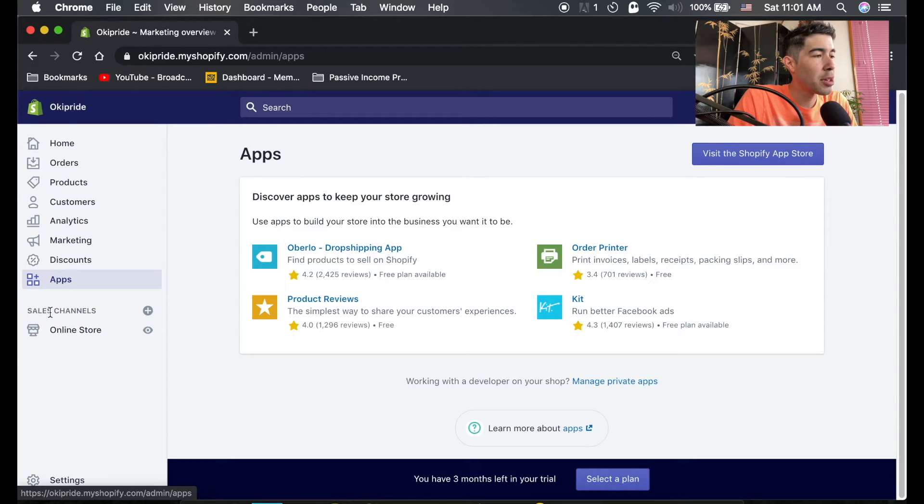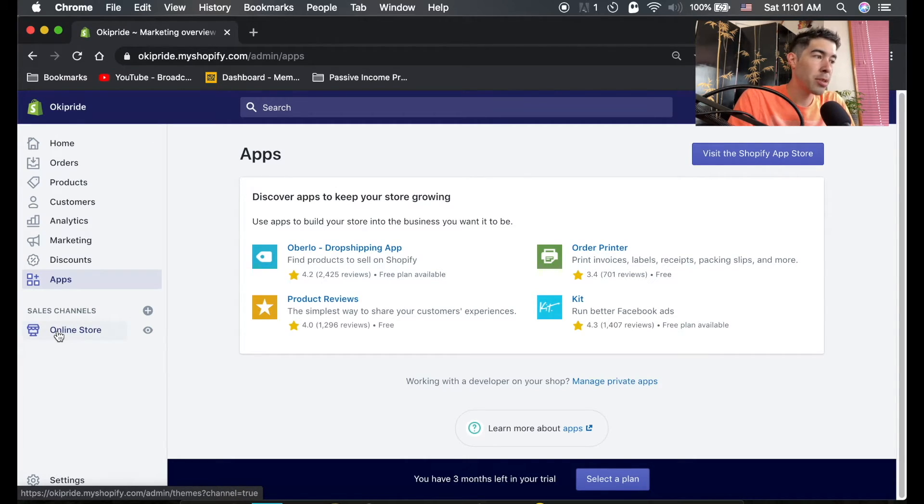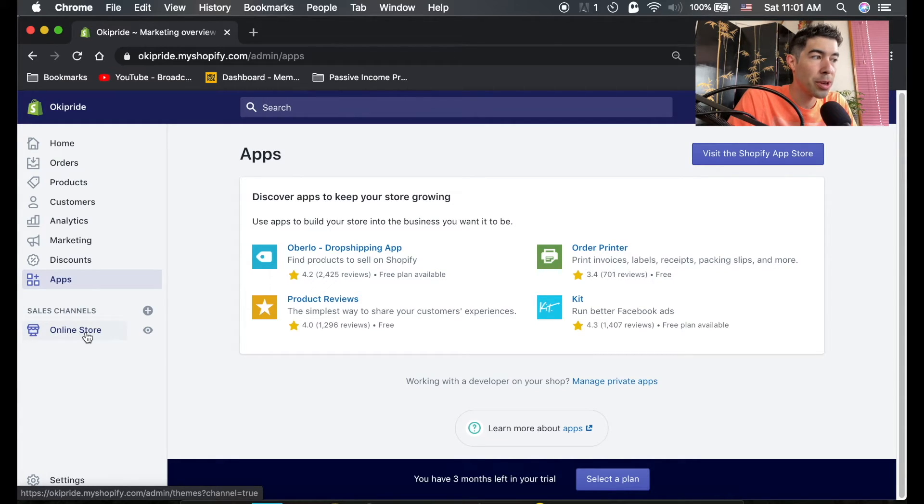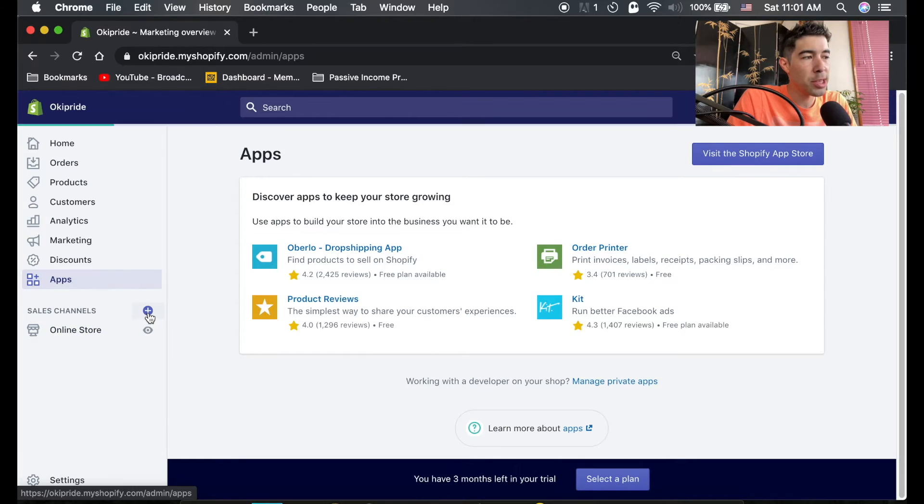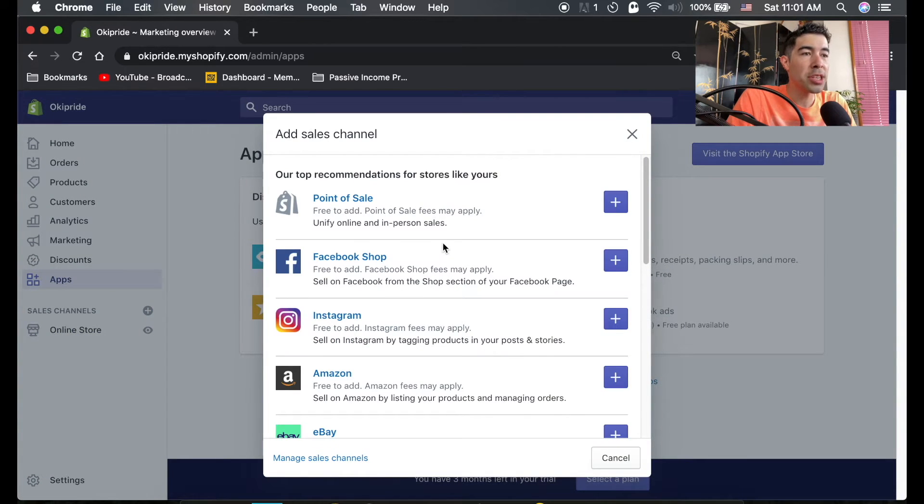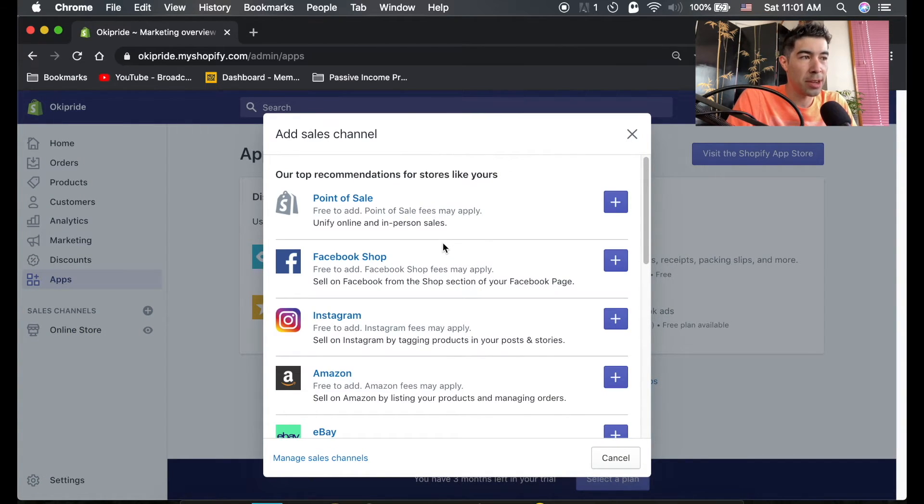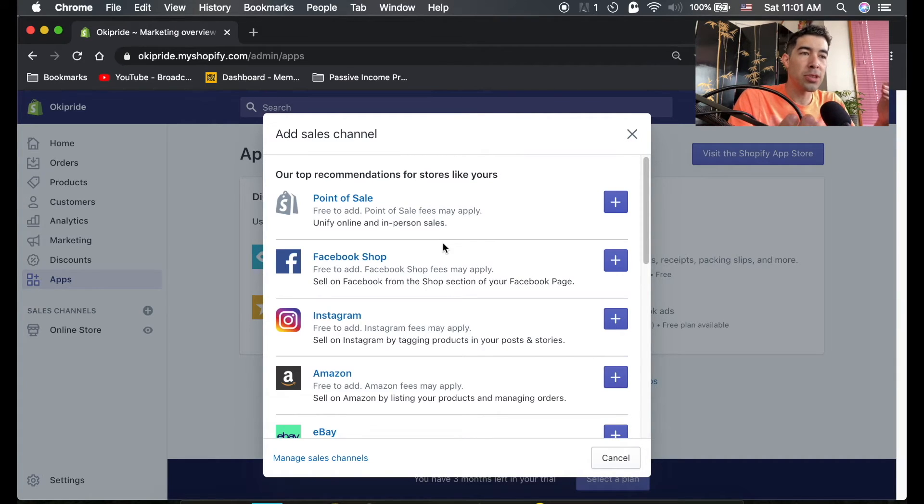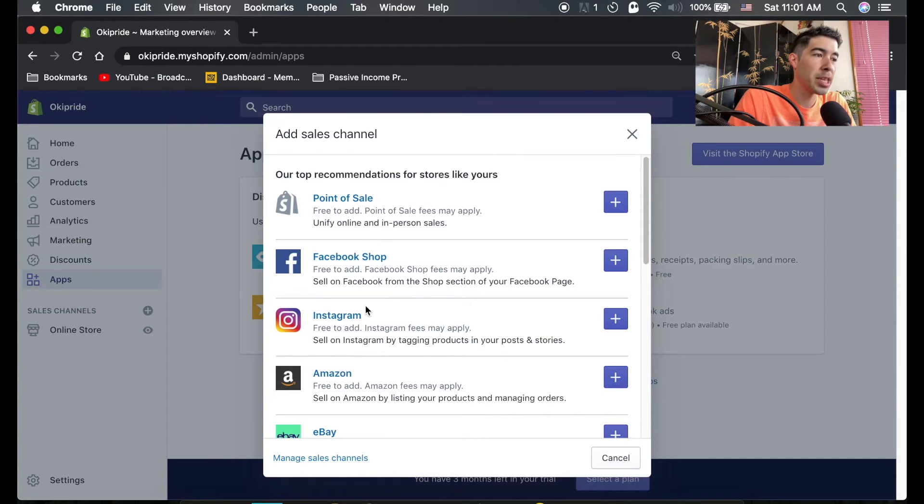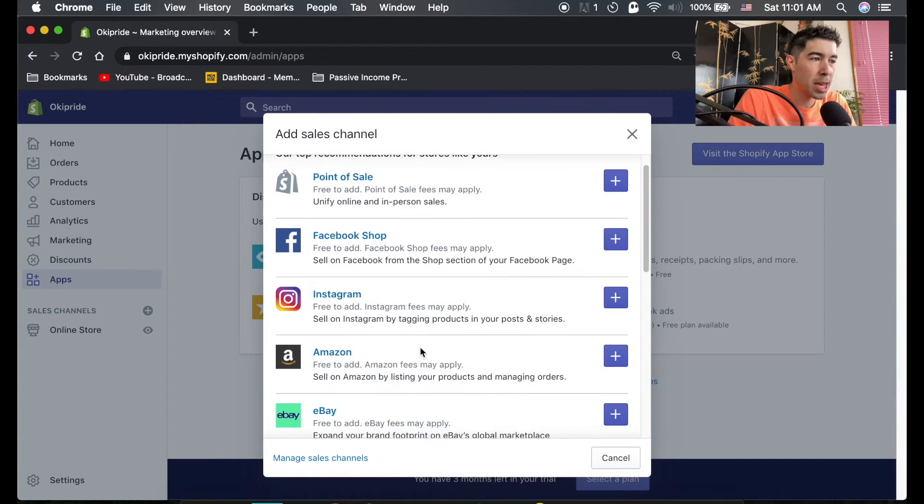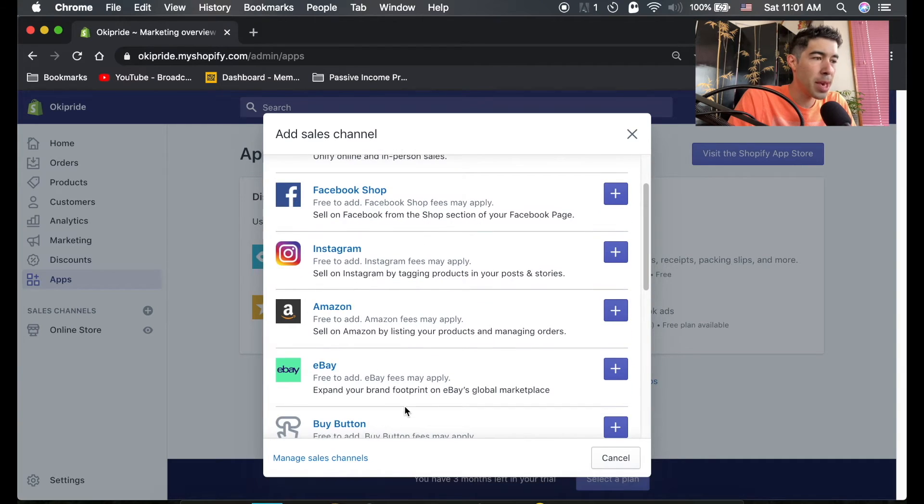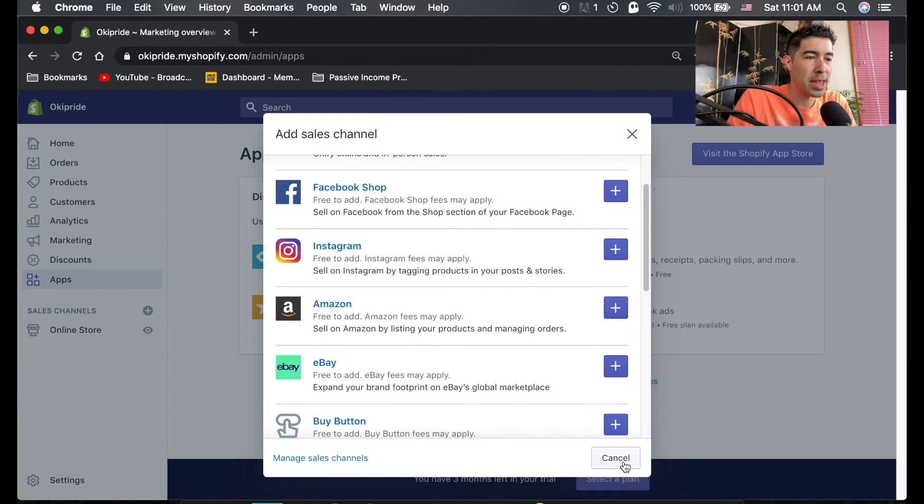This is sales channel. Right now, your only place you're selling stuff is your online store, that's why it's the only option here. But if you click on this little plus, you can actually set up different sales channels, meaning different places you can sell your products. You can actually link your Shopify products in your store to a Facebook shop, to an Instagram shop, to Amazon, to eBay if you have any of that, and you can manage all of it through Shopify.